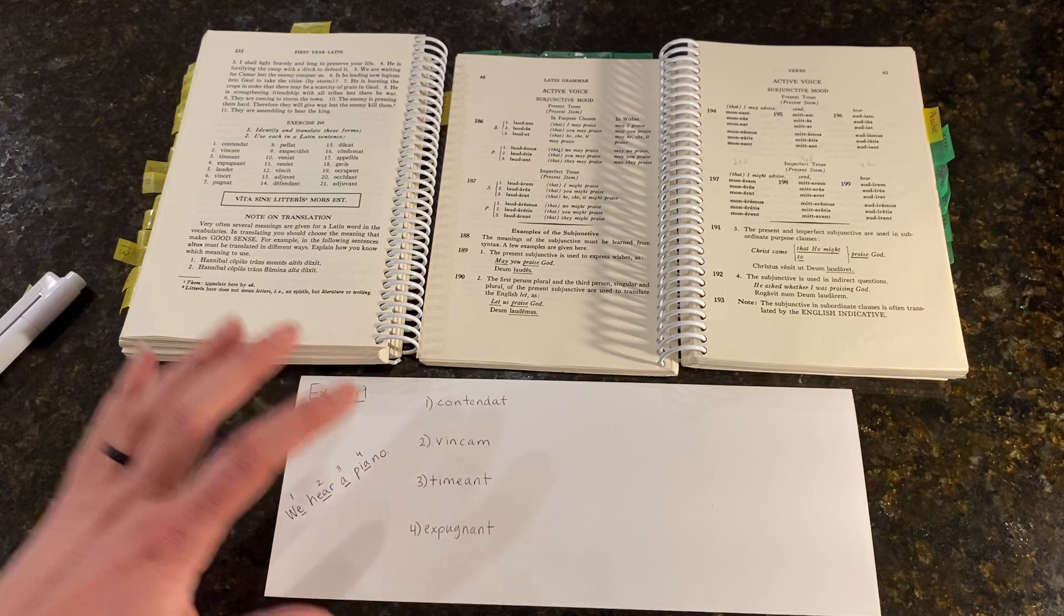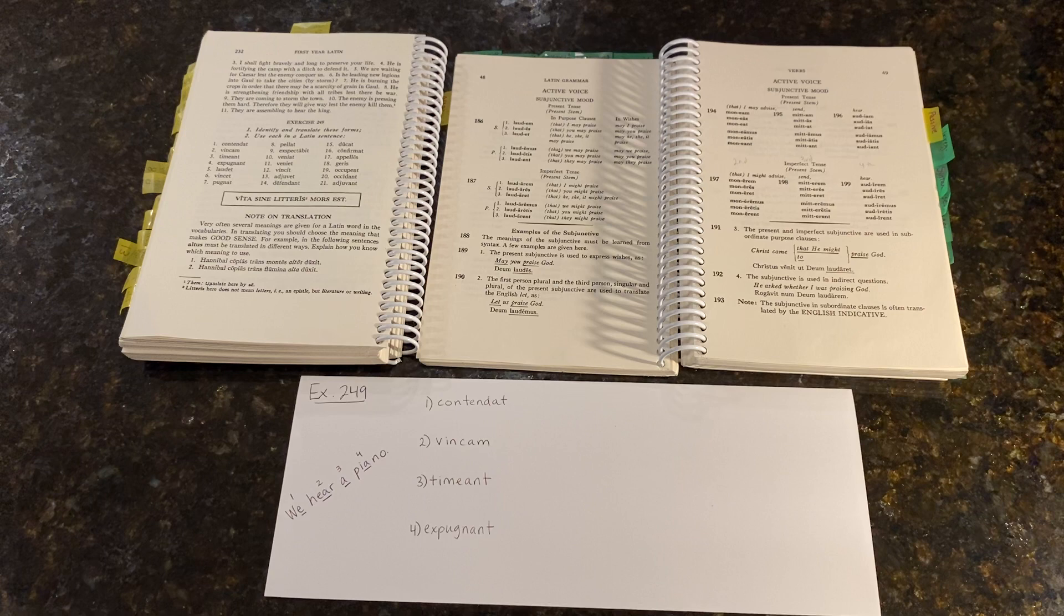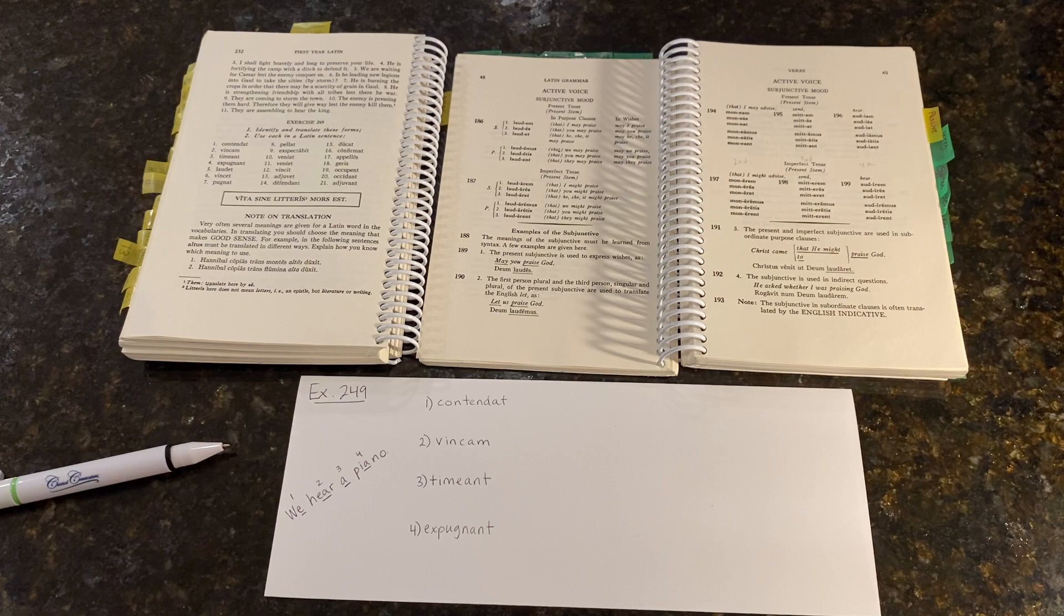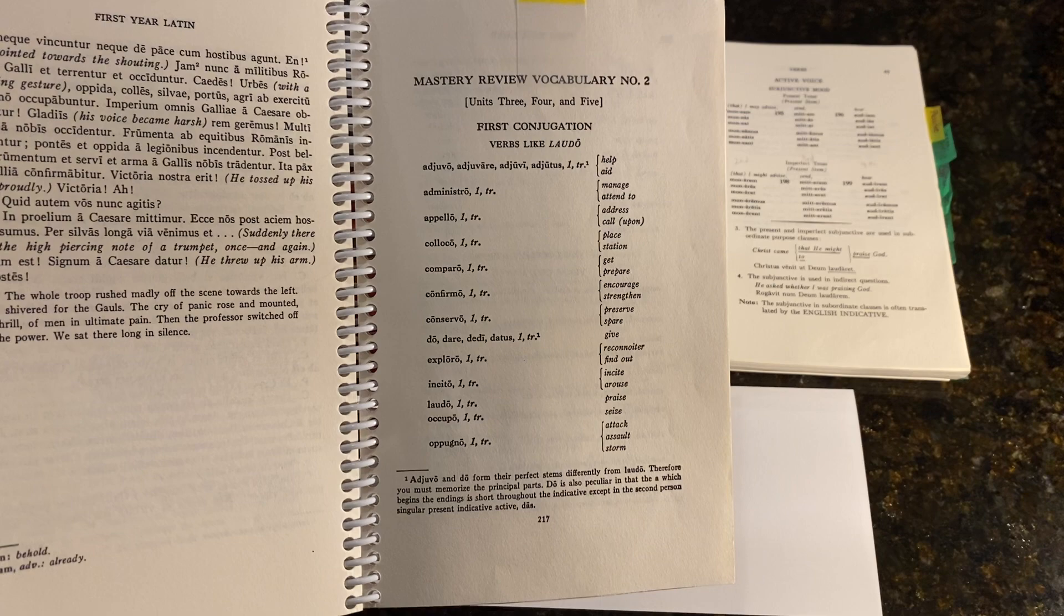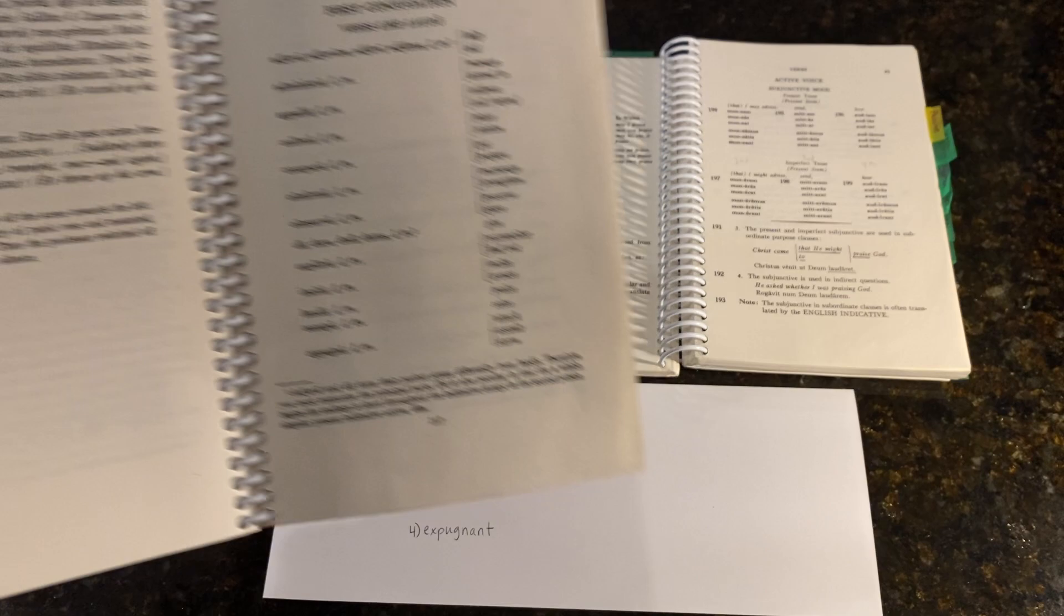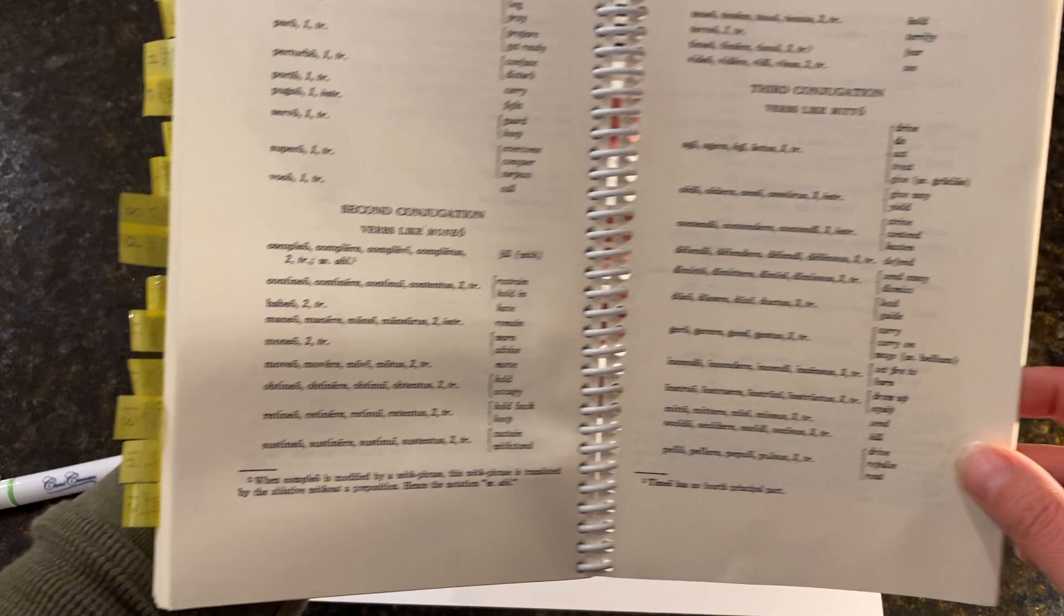With that in mind, we are going to look at four of the words, the first four words on our list in exercise 249, and identify and translate the forms. Our first word is CONTENDAT. Our first question is, which conjugation family does that word belong to? If you're not sure, here on page 217 is a master review of the vocabulary from units 3 through 5.